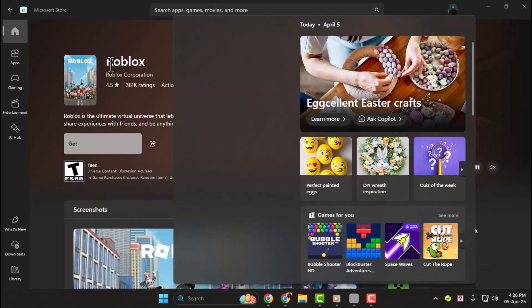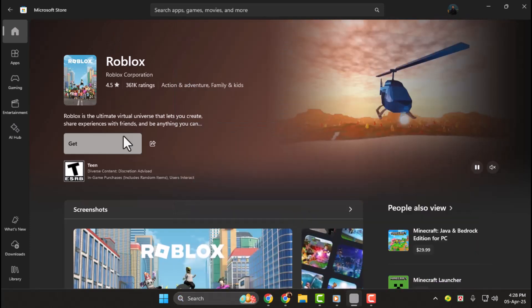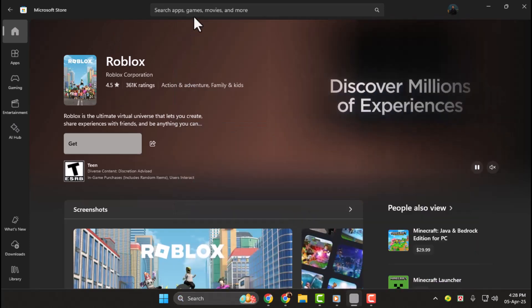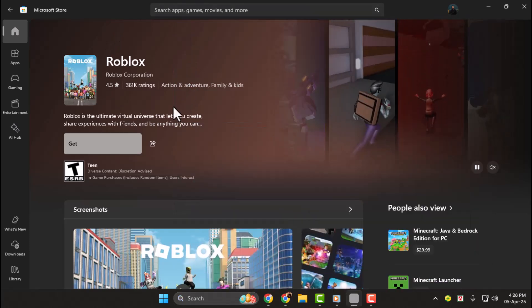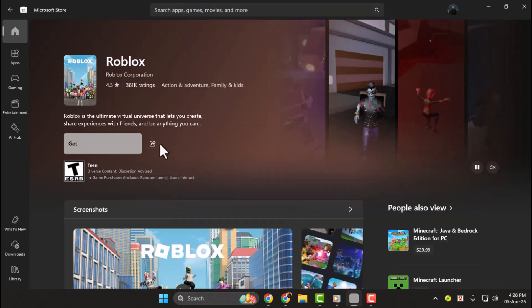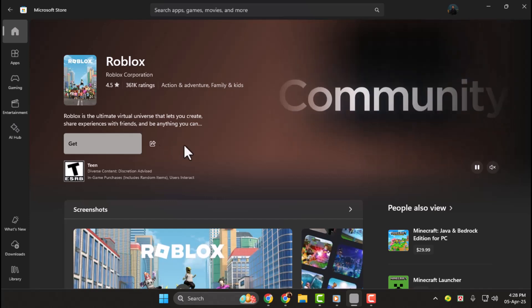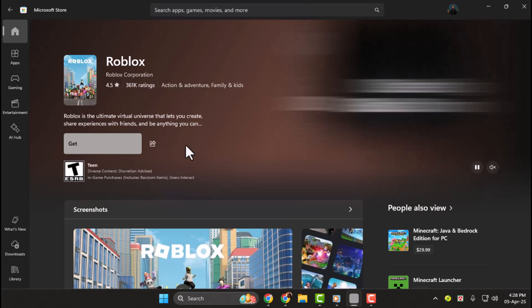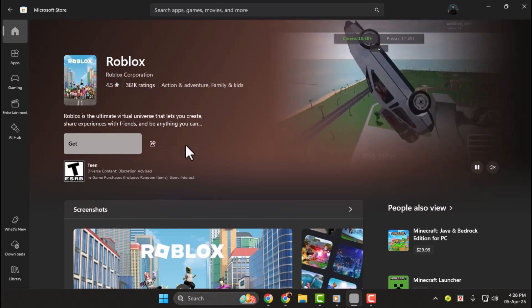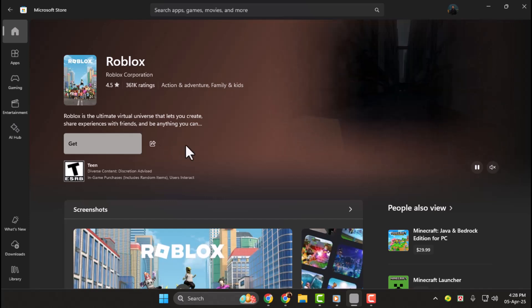Once open, search for Roblox in the store search bar. If an update is available, you'll see an update button instead of get. Simply click it to begin the update process.